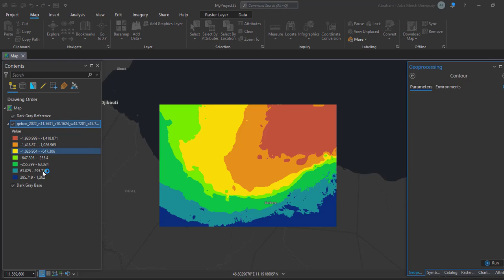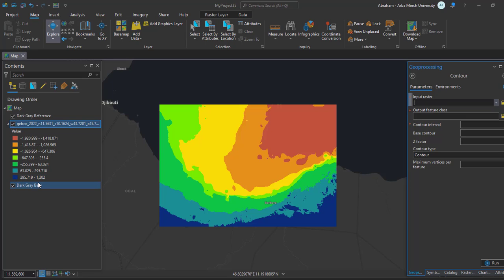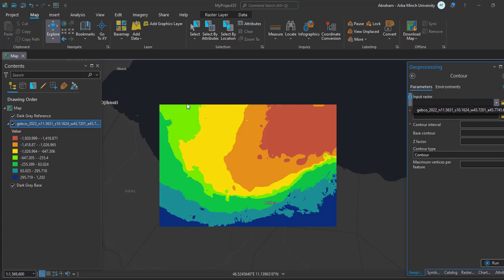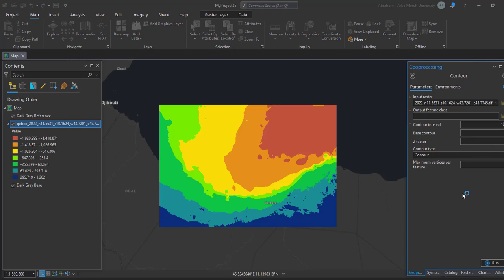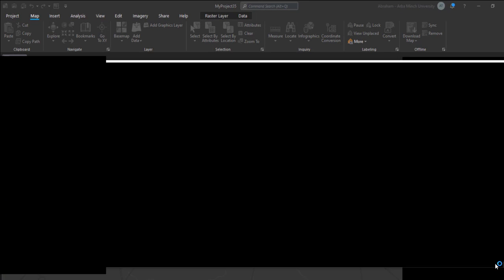As you can see, the data range is from negative 1,900 to a positive value. You will use this value range to create the contour map. Select your GeoTIFF image as the input, give the output a name, and provide the contour interval. Keep the other settings as default and then run the process to create the contour map.